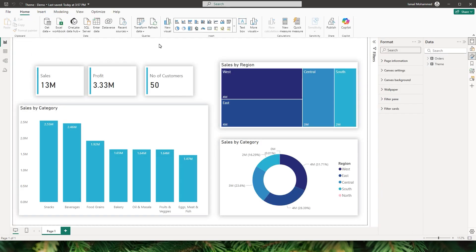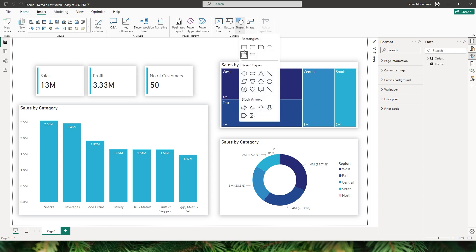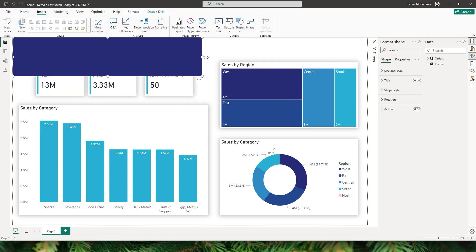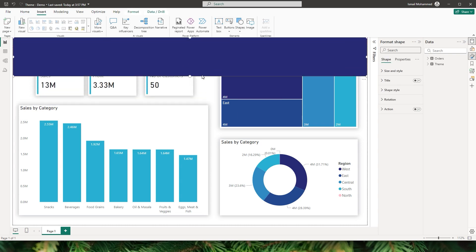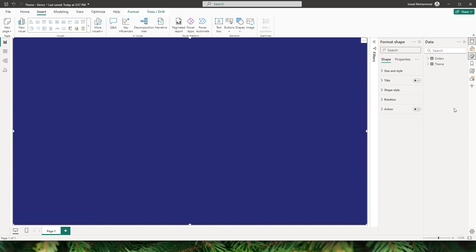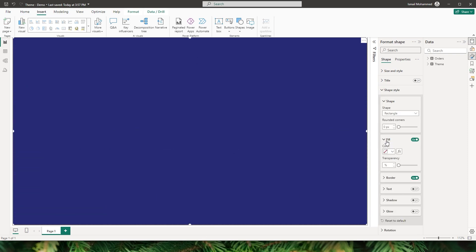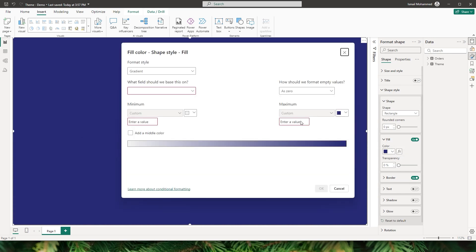First let's start with our background. I'm going to click on insert, insert a shape, and choose the rectangle. Let's fill the entire page with this rectangle, then head to the shape style and click on fill, and then click on the effects button.